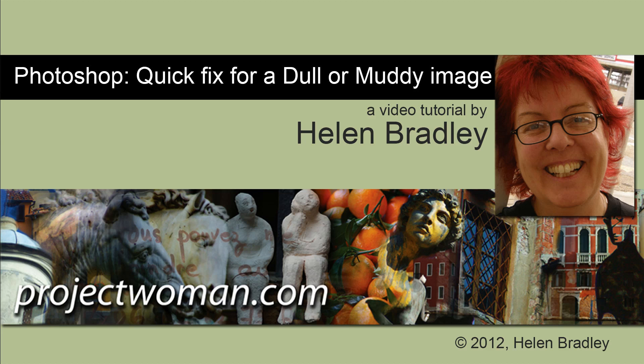Hello, I'm Helen Bradley. Welcome to this video tutorial. Today I'm going to show you a quick fix for a dull or muddy looking image. This is an image that lacks tonal range. It lacks contrast and we're going to give it a punch quickly and easily.